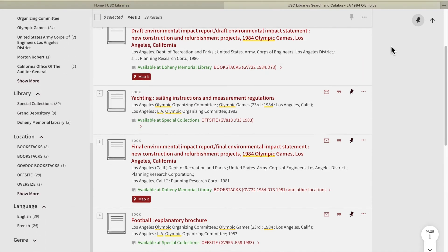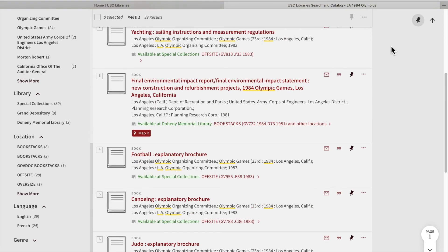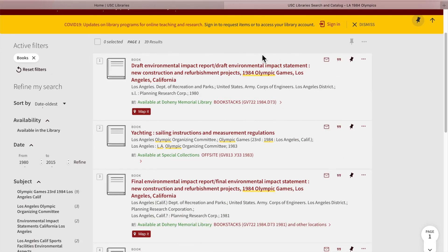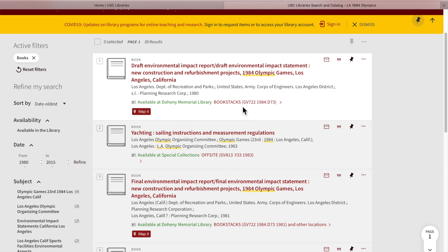Looking through your search results, you can choose individual items to examine further. In the first item on the list, you can see it is labeled "book" above the title, has a short description, and below in green it says it is available in Doheny Memorial Library. In red it describes the call number of the book. This green location label is important to keep in mind because USC has 24 libraries, including the USC Digital Library, so pay attention to where you might need to go to find your book.